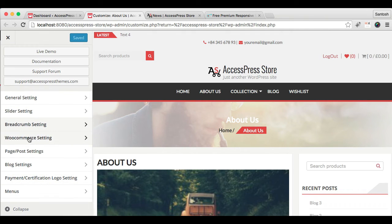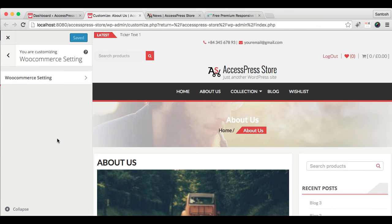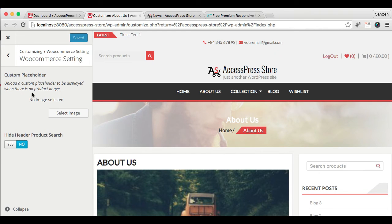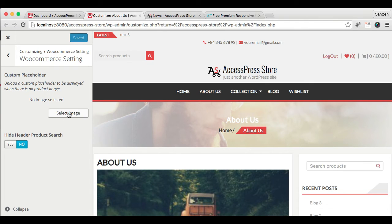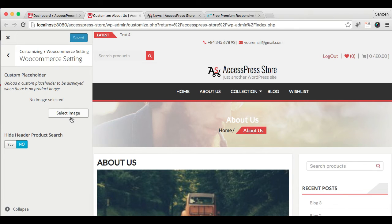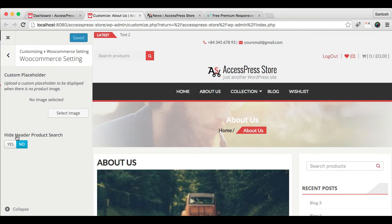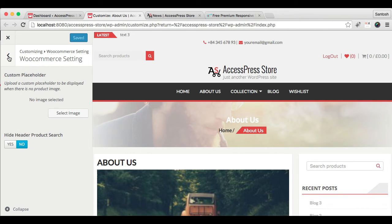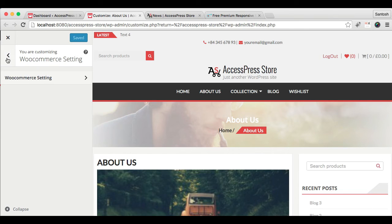The next thing that you'll find is WooCommerce setting. Here you have custom placeholder. You can upload an image from here that is whenever you have no product image, then you can upload a custom image from here and only that image will show when you have no product image in your list. You can also hide header product search from here.